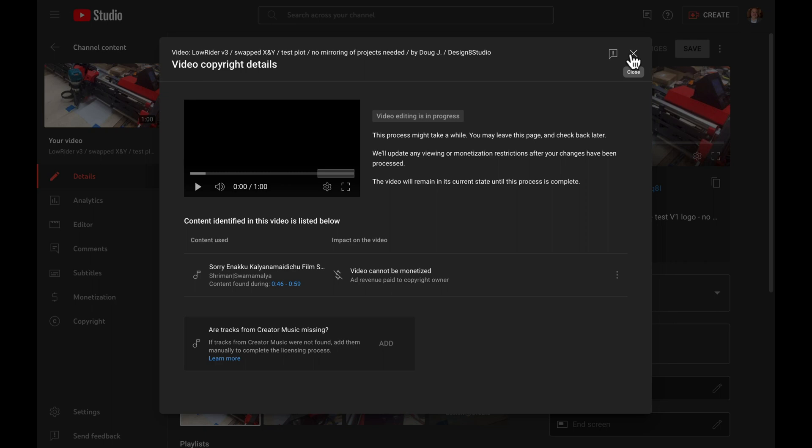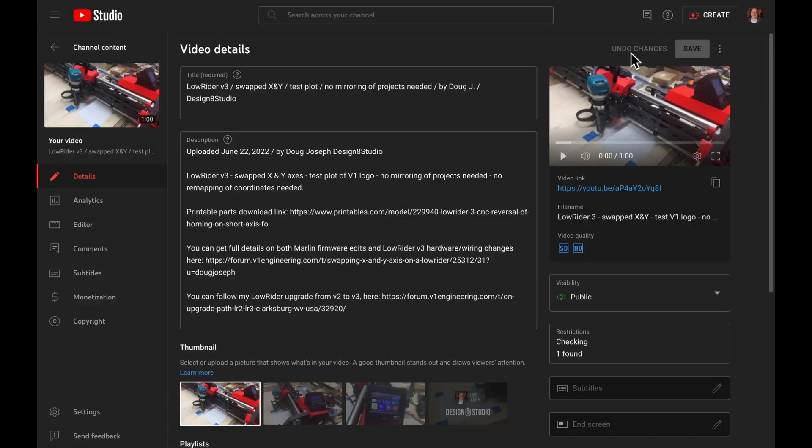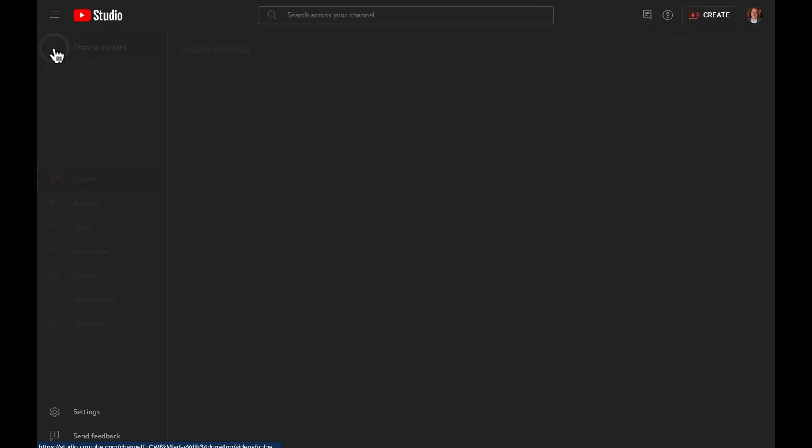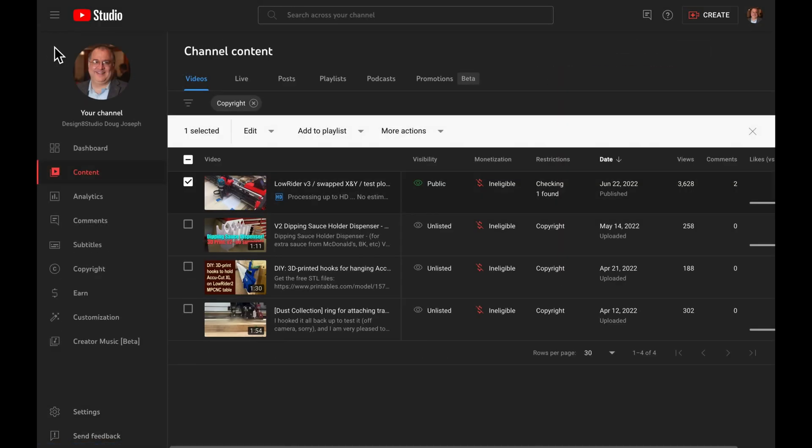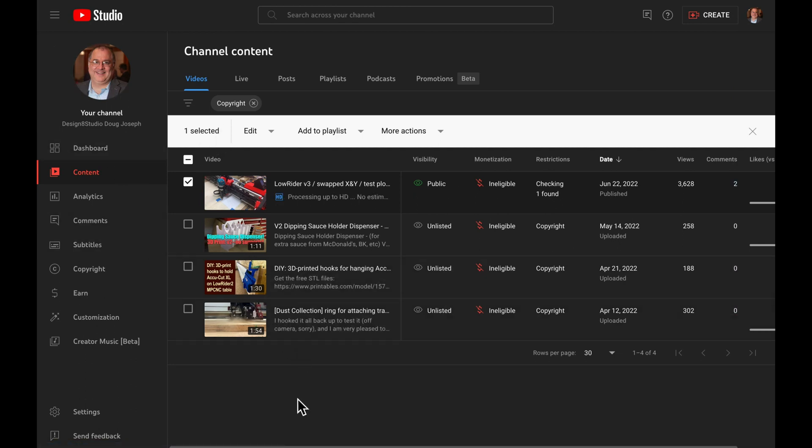And finally, click out. And then I'll go back to my content. And I'll simply wait a few minutes for that to process.